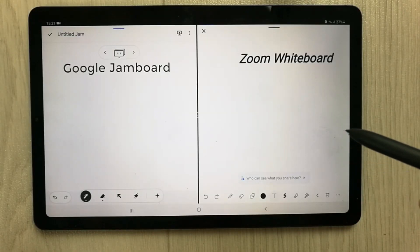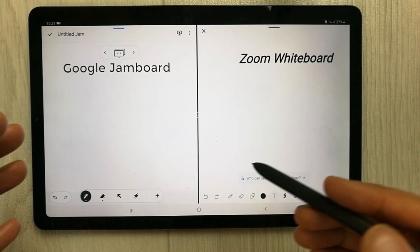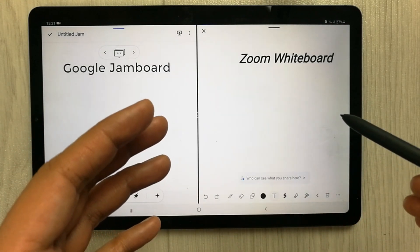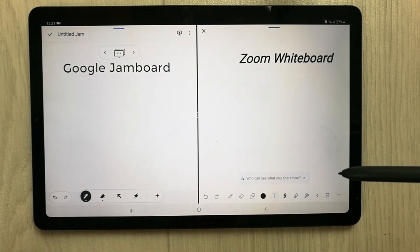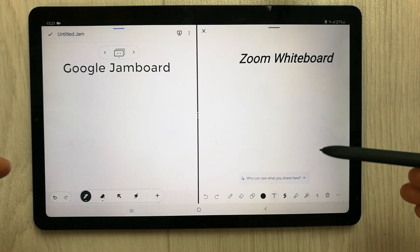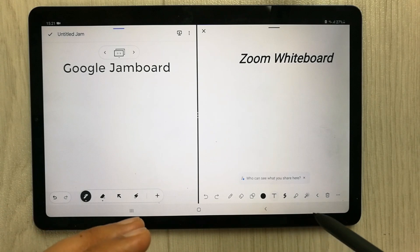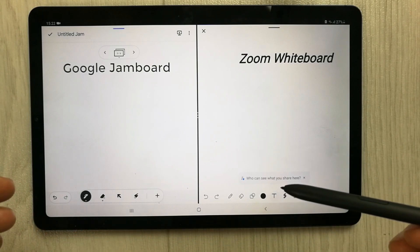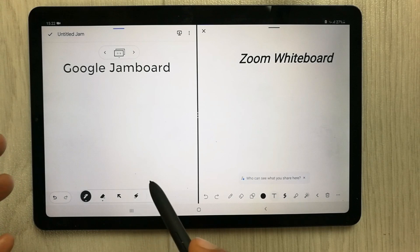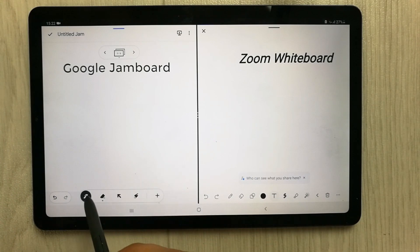Hello guys, I hope you are doing really well. Today I'm going to review Google Jamboard versus Zoom Whiteboard. For teaching online we need whiteboards, and both of these apps are amazing with different tool options. So let's start with Google Jamboard first.